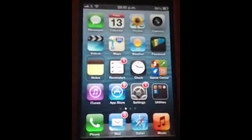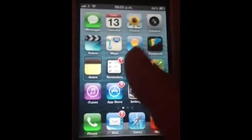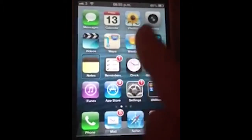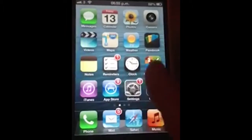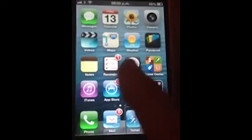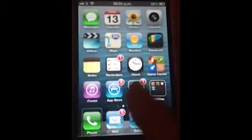So now I'm going to try it on the screen to navigate through my apps on my home screen. Reminders, clock, game center, iTunes, app store, settings, utilities, page one of phone, mail, safari, music, safari, mail.